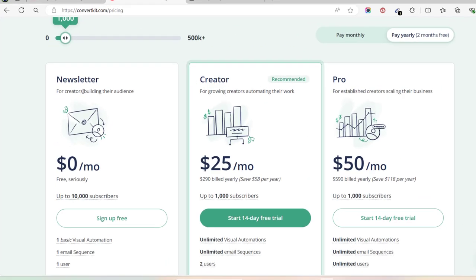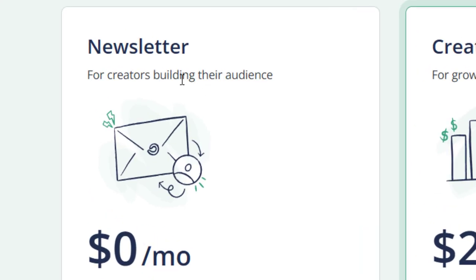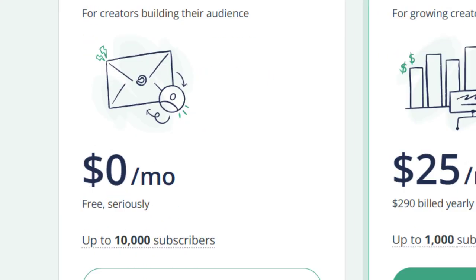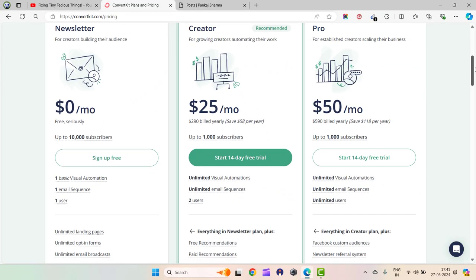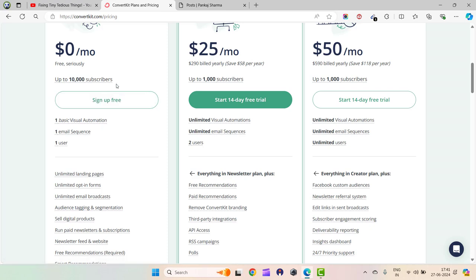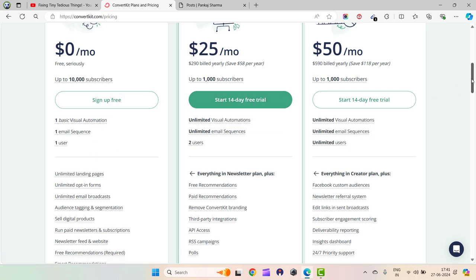This is the Newsletter plan for creators building their audience. It's zero dollars per month up to 10,000 subscribers. You can sign up for free. I've already started using it and sent out some emails to my subscribers.